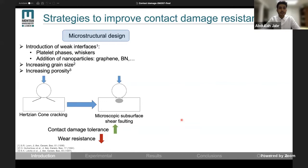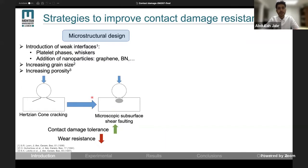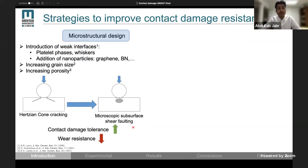What are the strategies we can use to enhance contact damage resistance of ceramics? One strategy being used in the literature is to tailor the microstructure in order to shift the damage from Hertzian macroscopic cone cracking to distributed subsurface micro-cracking. This can be done by introducing weak interfaces into the microstructure or increasing the grain size or the amount of porosity. This strategy can enhance contact damage tolerance; however, this comes at the cost of wear resistance.